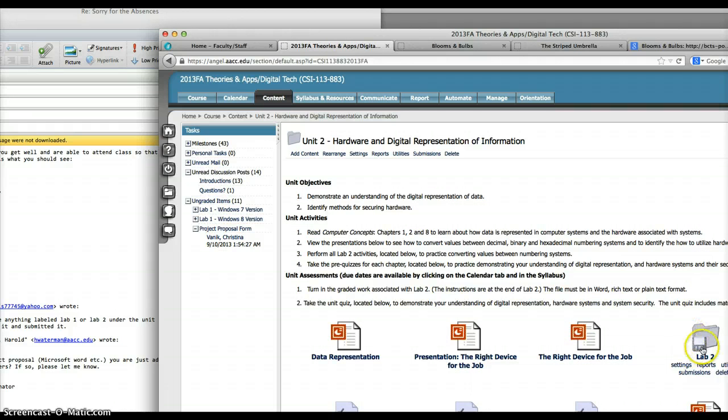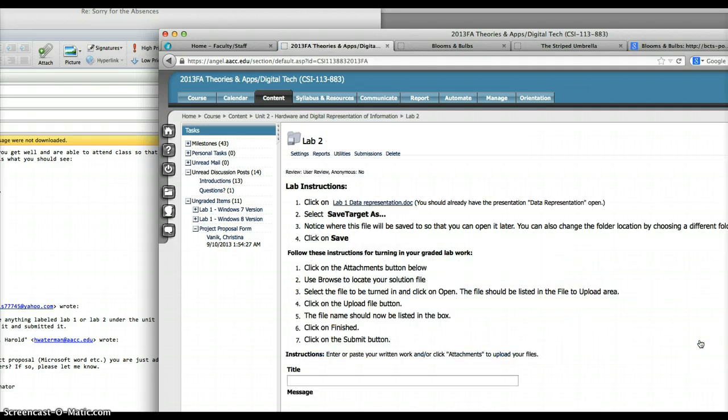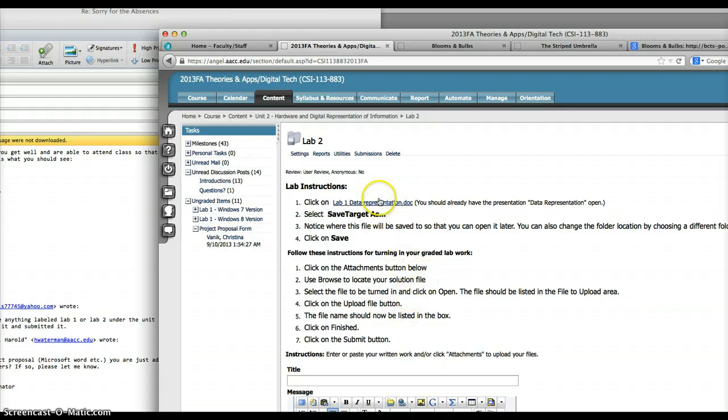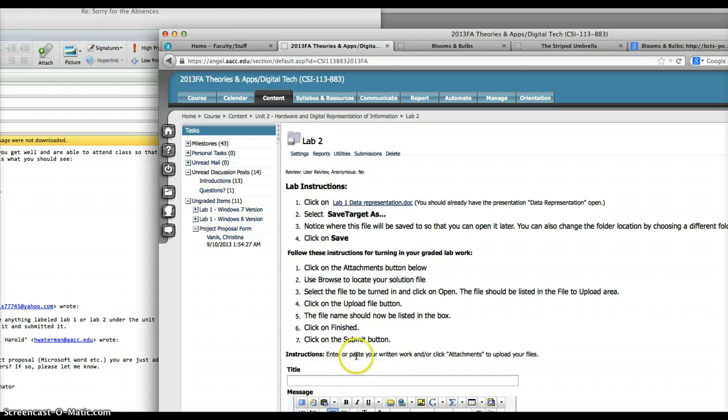Inside there you have your Lab 2 folder. Click there and then click on this file right here. Open it, complete the questions, save it, and upload it to your Dropbox using the attachments. I hope this helps.